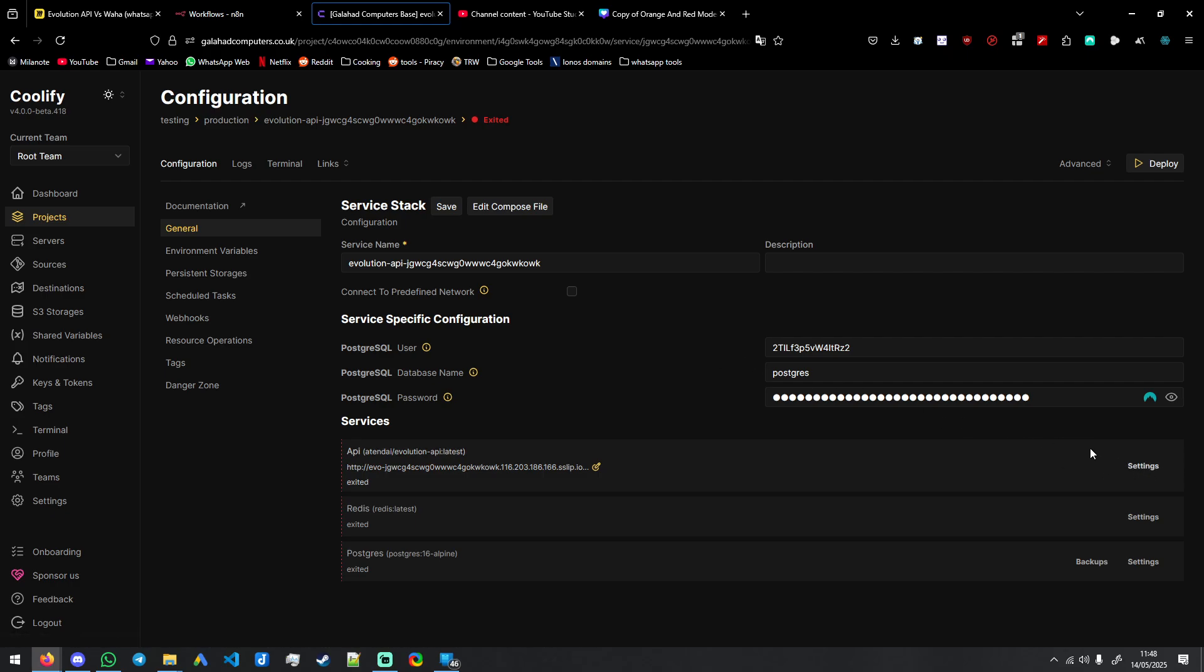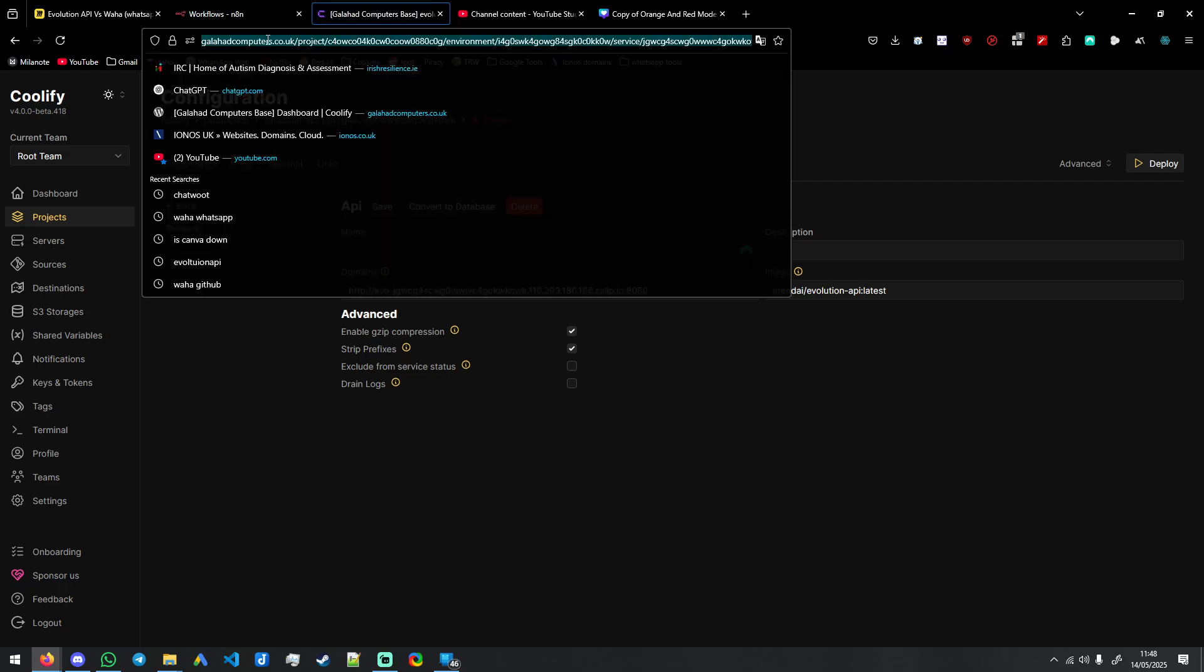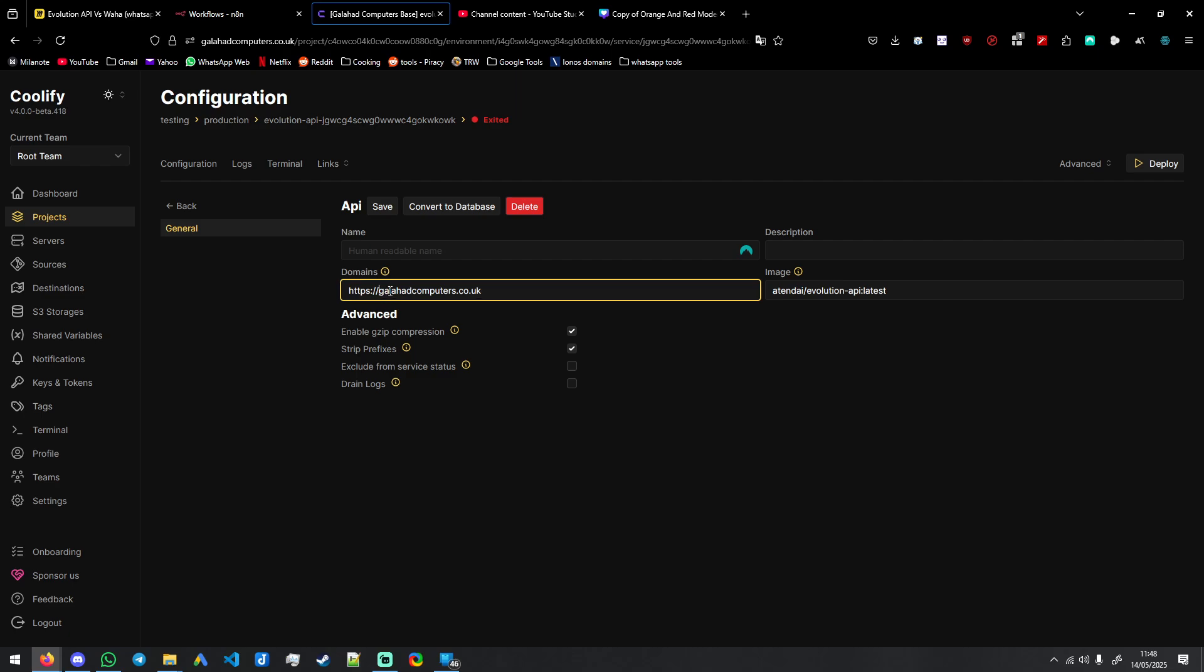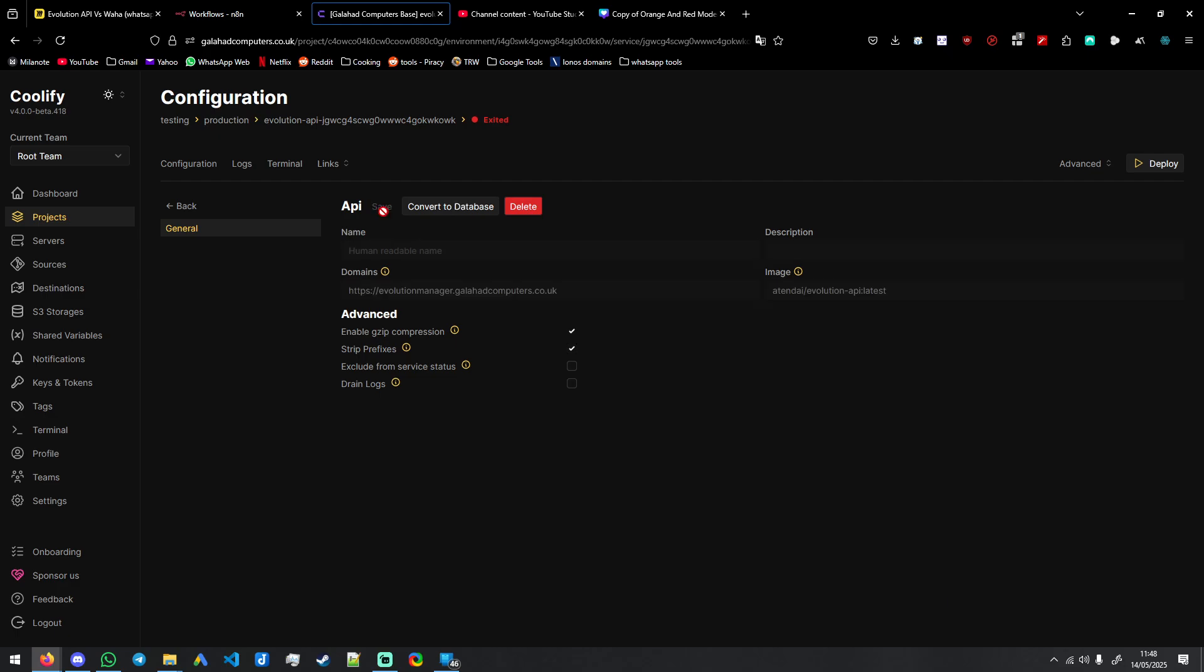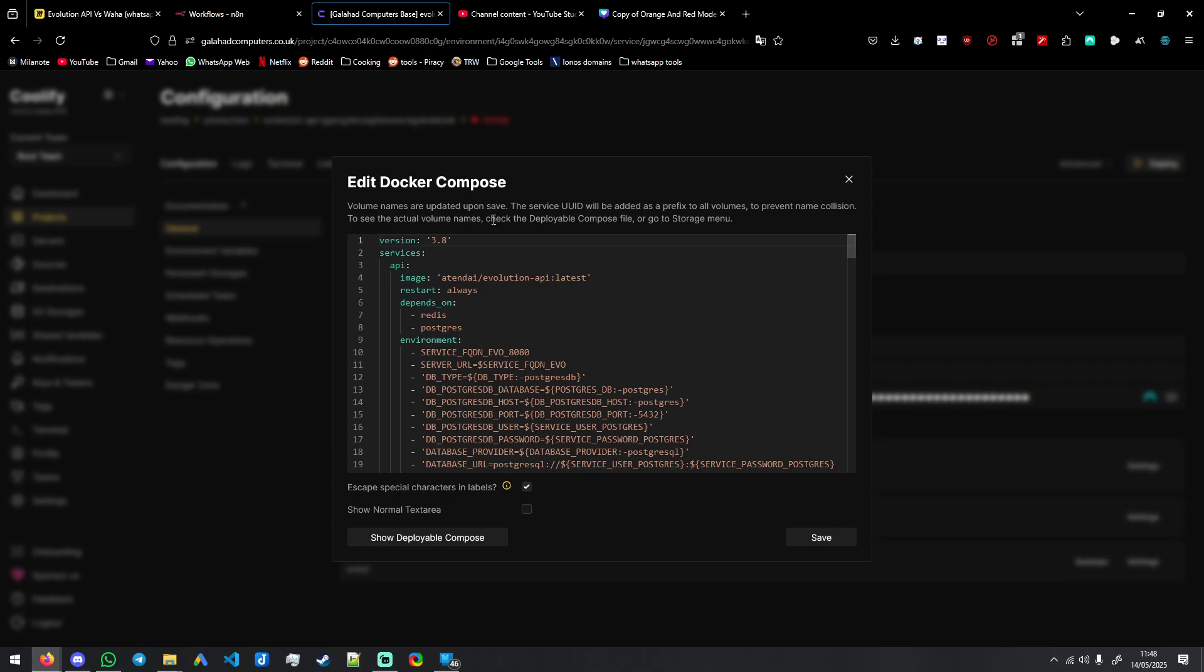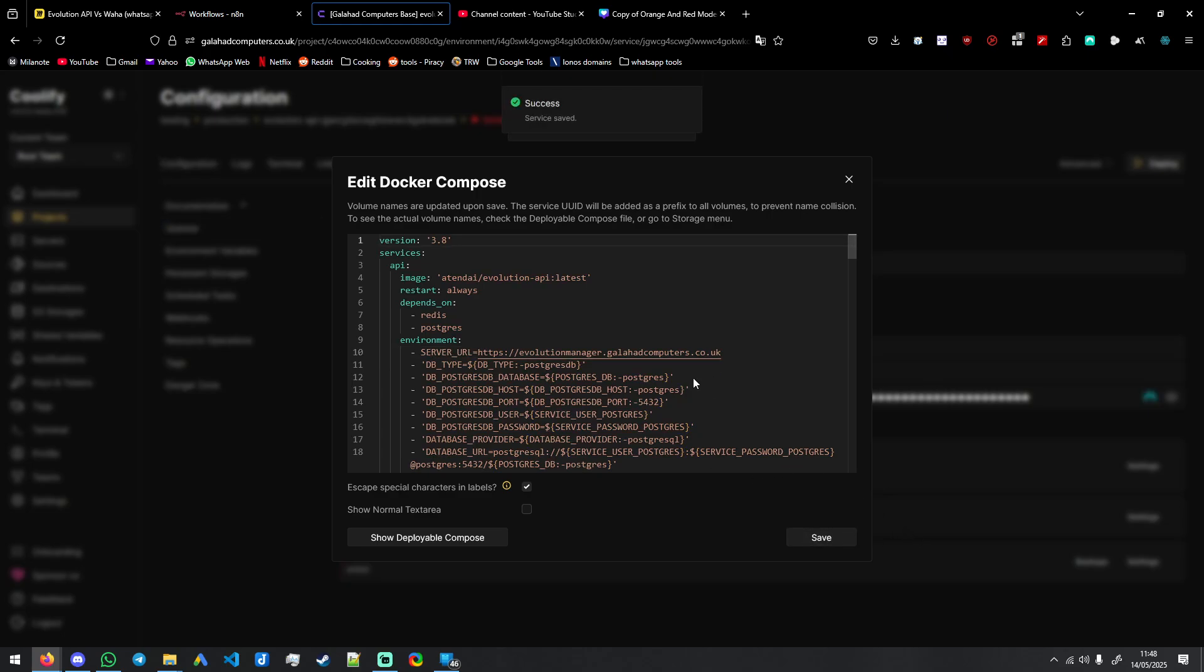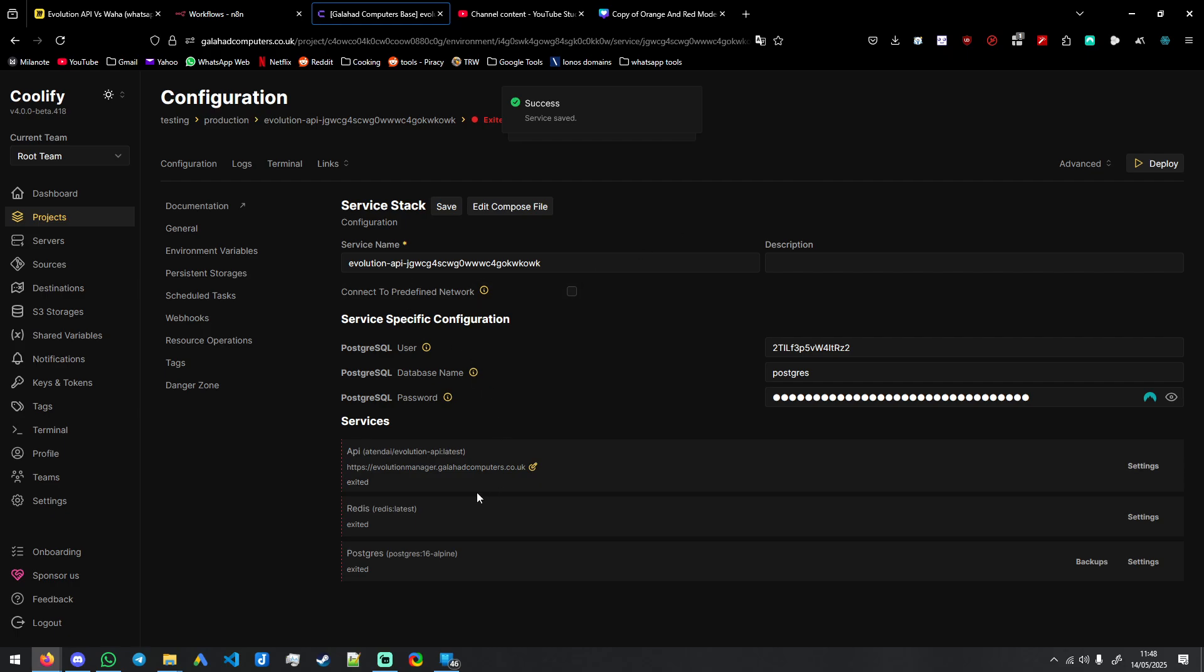Now the first few things we do, we need to give it a domain. And then we will save. Go back, edit compose file, delete this first part. And then have this equal your full domain where you are going to be hosting your Evolution API.